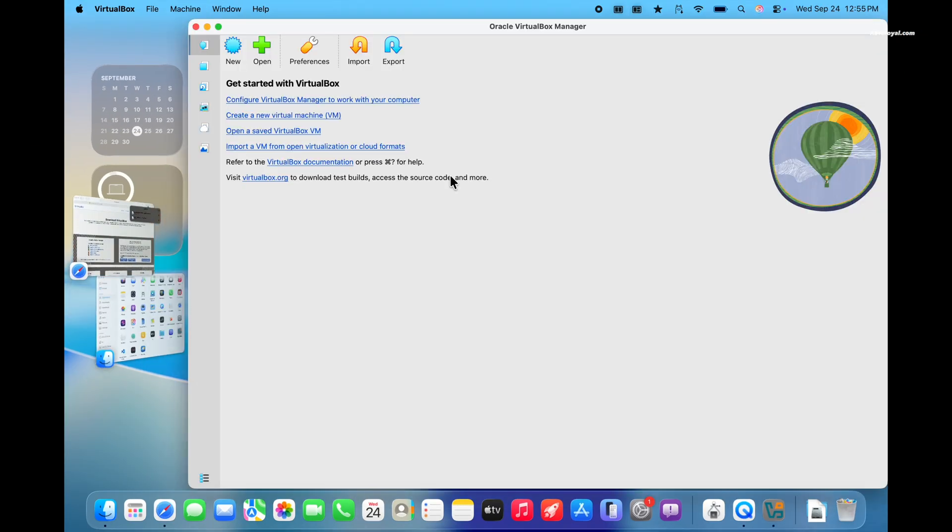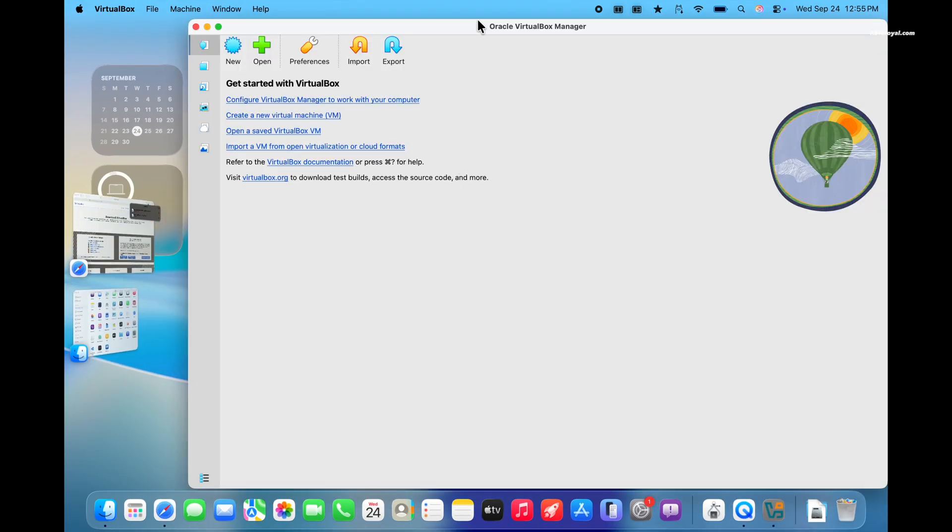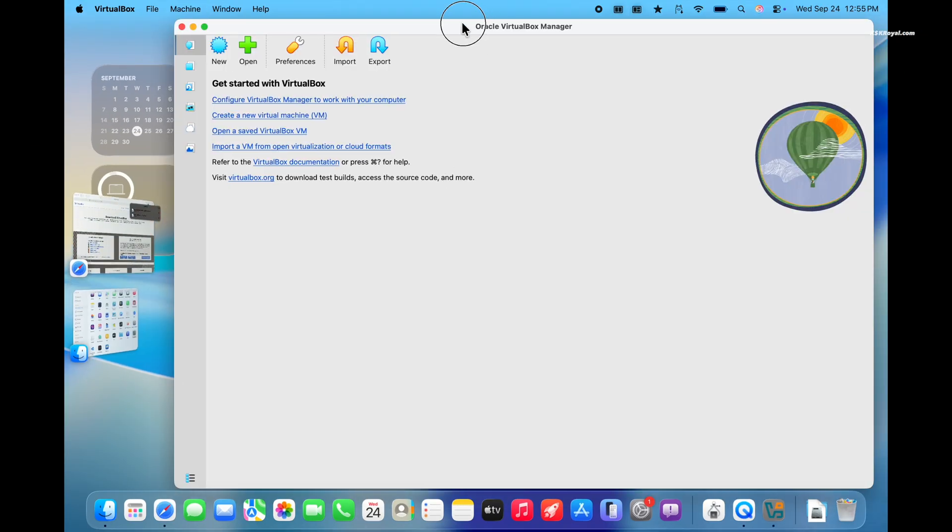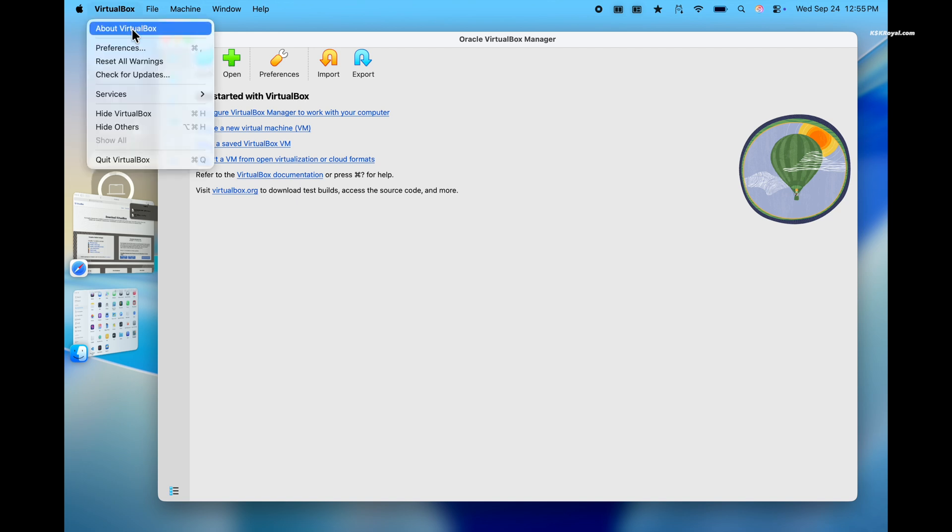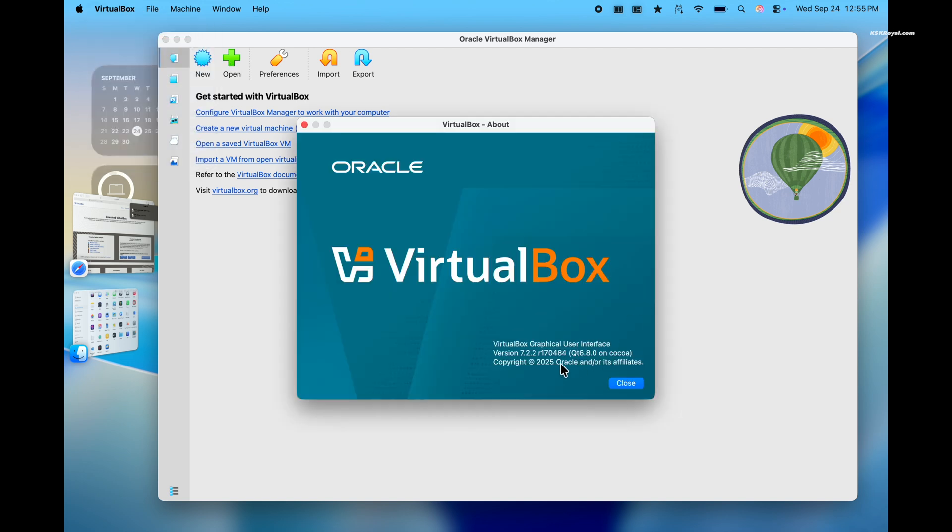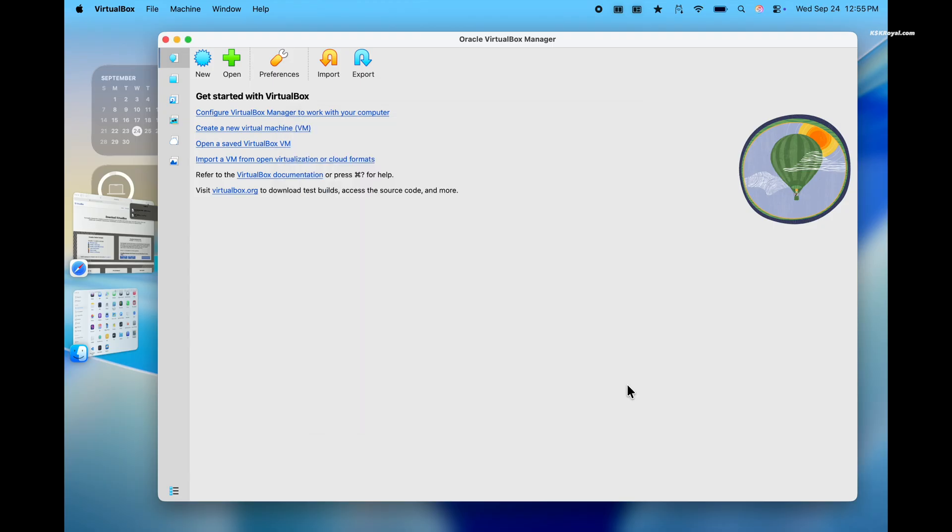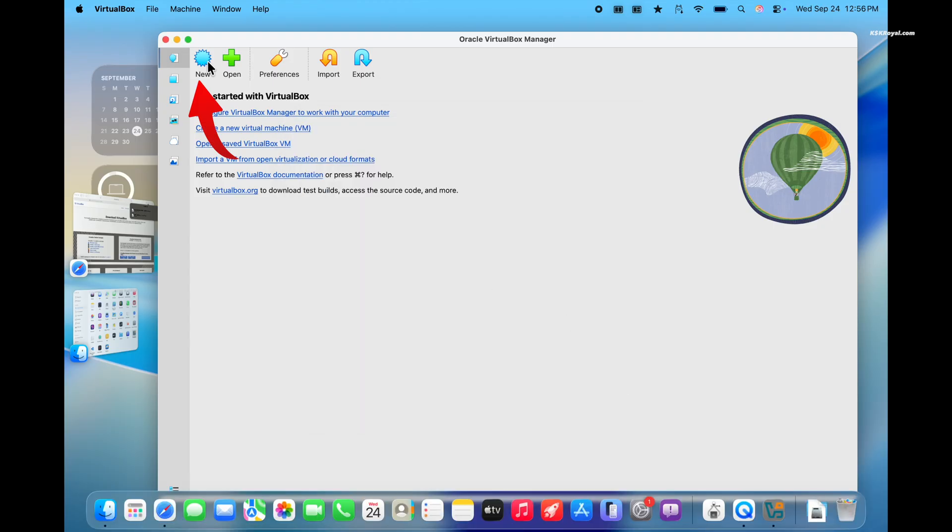Now this is the main interface of the VirtualBox. As you can see, we are running the latest version. Now let's start by creating a brand new virtual machine for Windows 11. To begin, click the new button.